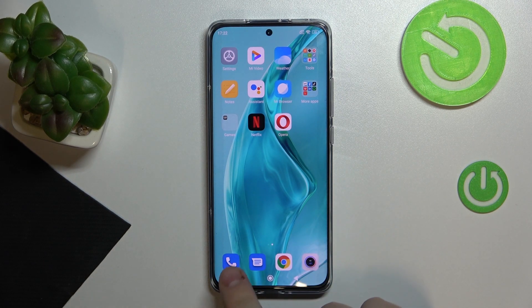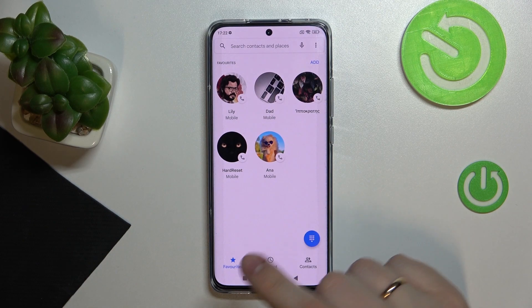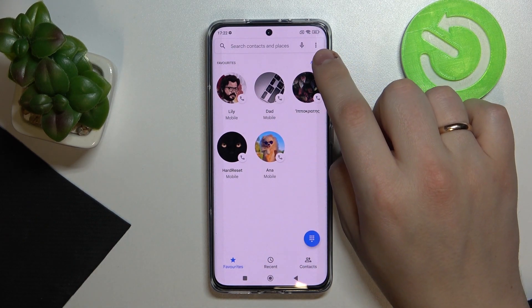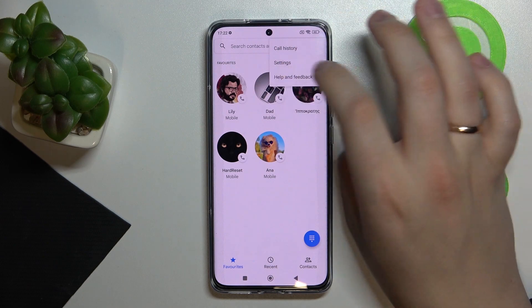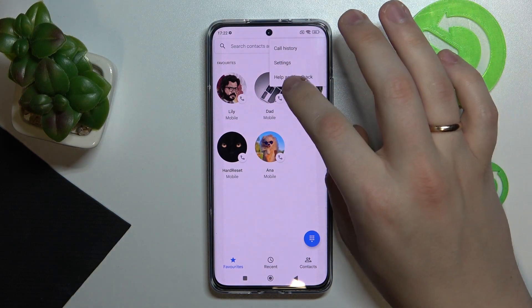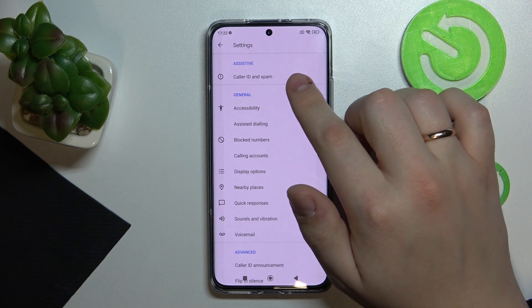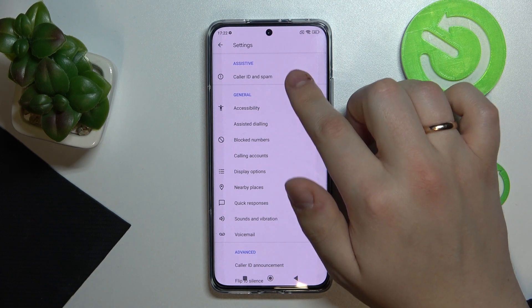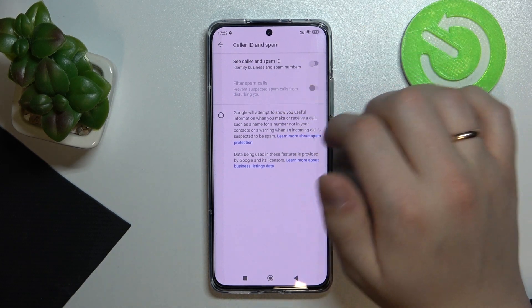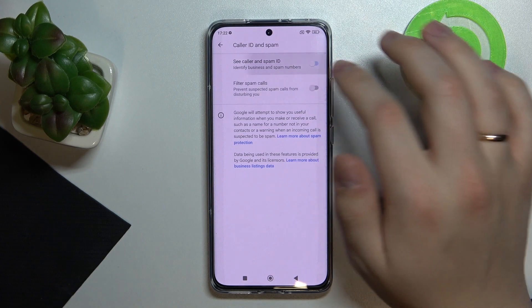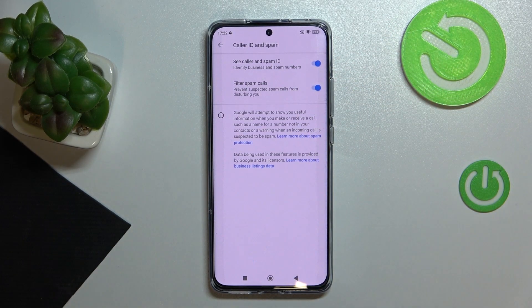Tap the phone dialer icon, which looks just like that. Then tap on the three dots, which stand for additional options. Choose Settings, then go to Caller ID and Spam.